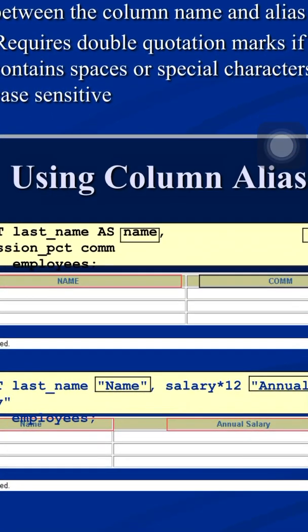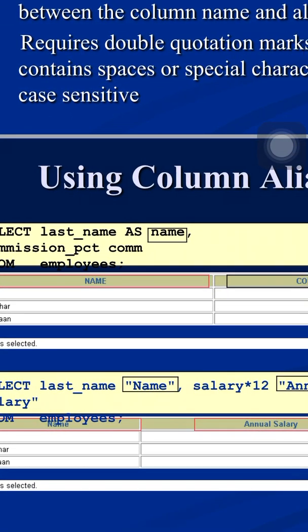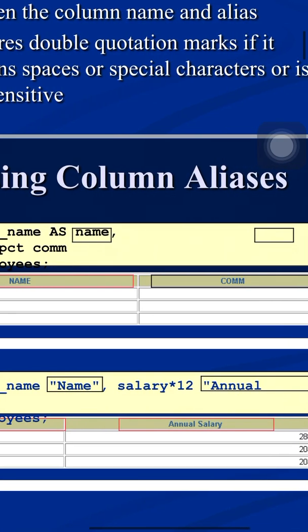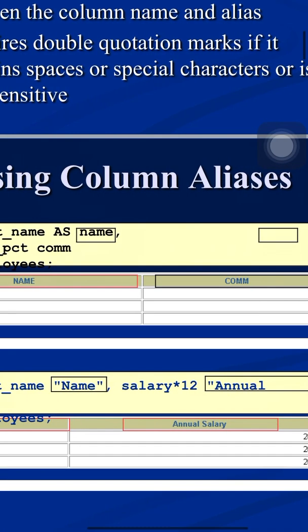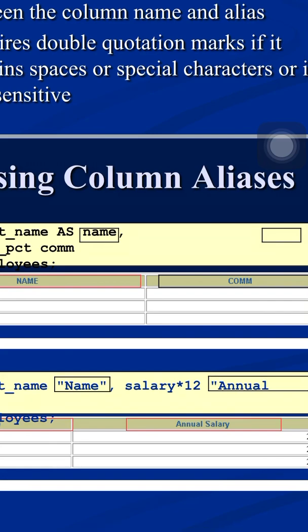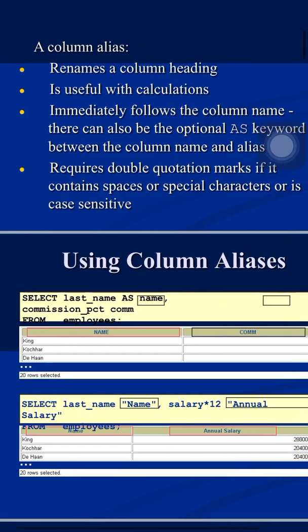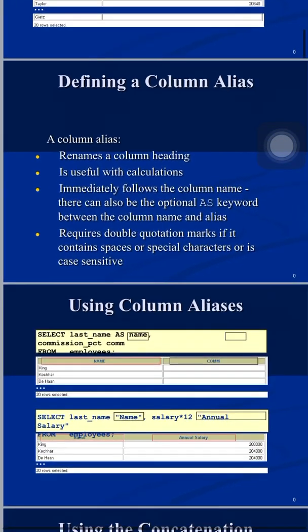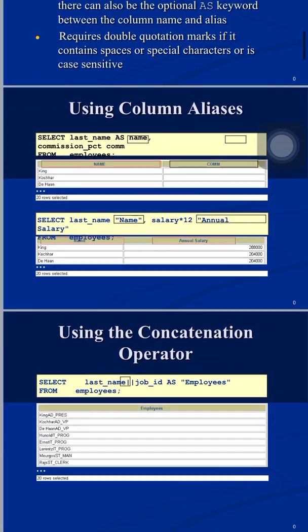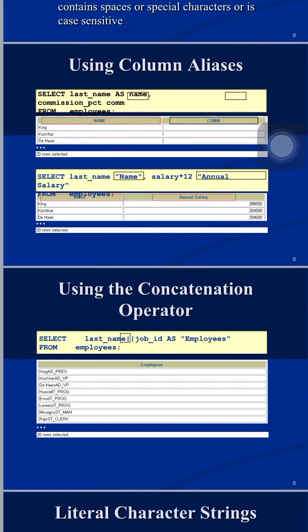With double quotes you can control the exact capitalization — for example, using "Name" shows capital N followed by lowercase 'ame'. You can also include special characters like spaces, underscores, or dollar symbols within double-quoted aliases. This is how column aliases allow you to customize column headings in your output.